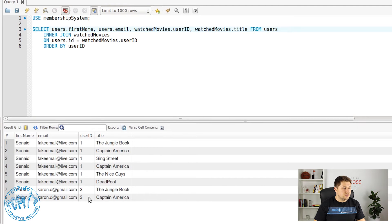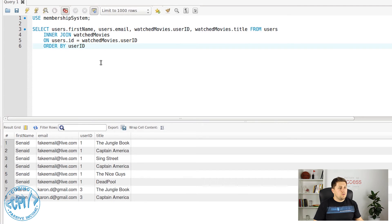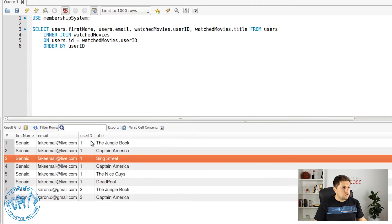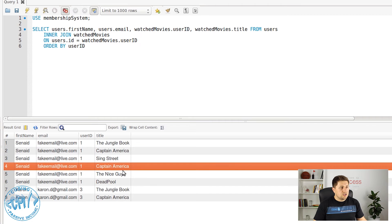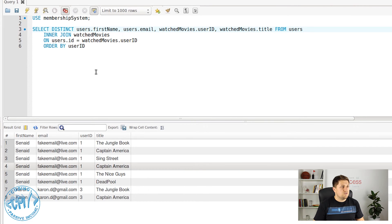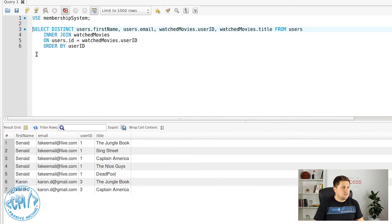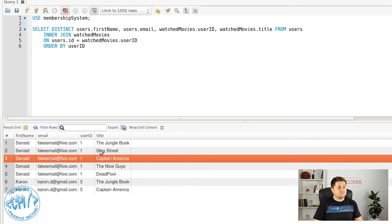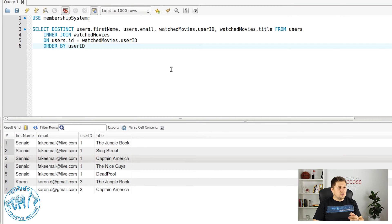Now we can easily see which user watched which movie. For the user Sinead with ID 1, they watched Jungle Book, Captain America, Sing Street, Captain America again, The Nice Guy, Deadpool, and The Charon. User with ID 3 watched Jungle Book and Captain America. We can see that Sinead watched Captain America twice. To show each movie only once, we add the DISTINCT keyword — now Captain America appears only once.